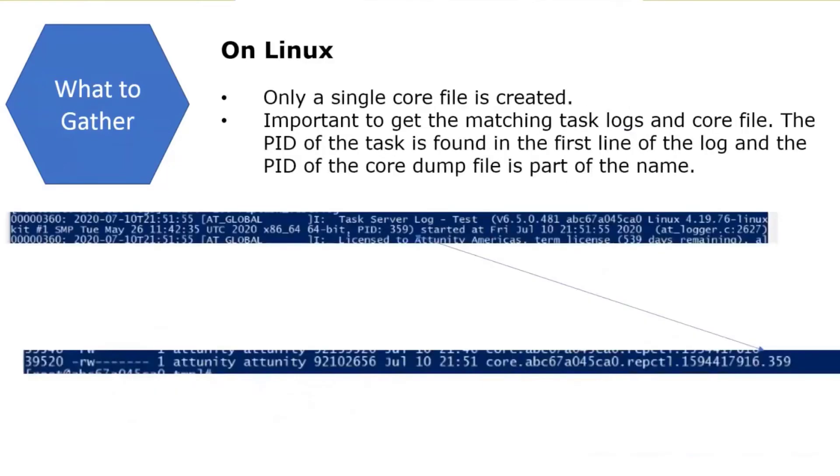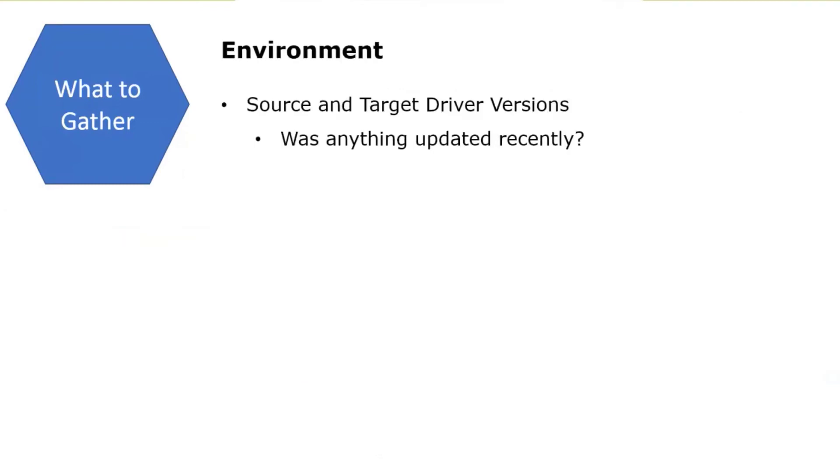On Linux, very similar, the task log is going to show the PID. If you use the percent sign P in the core dump name, then you'll see that as part of the core dump file. On the Linux side, you only get a single dump. You won't get like a first and second exception, just one core file.